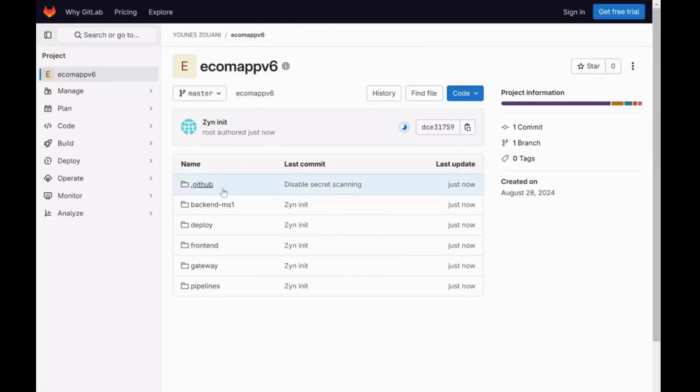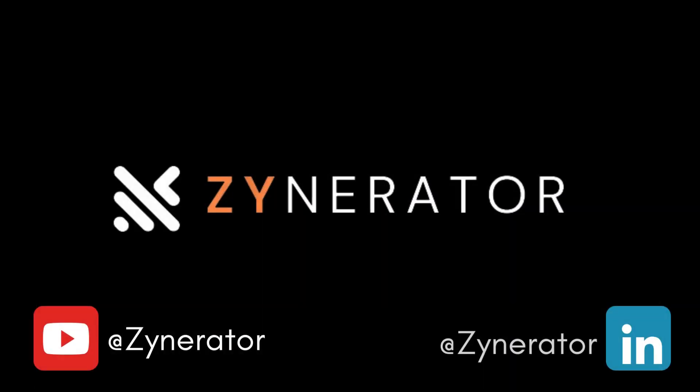And just like that, voila, your app is ready to go. Thank you for watching. With Zynerator, creating your next app is as simple as having a conversation.